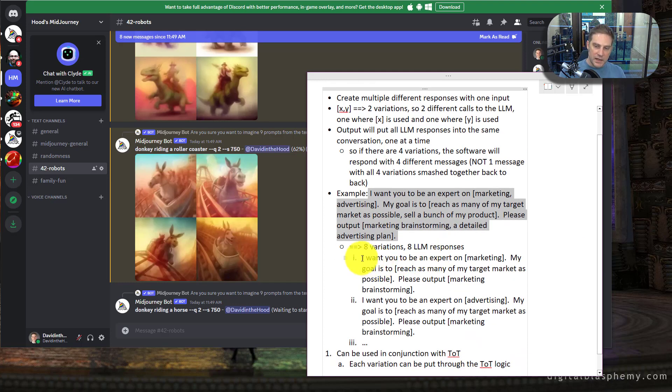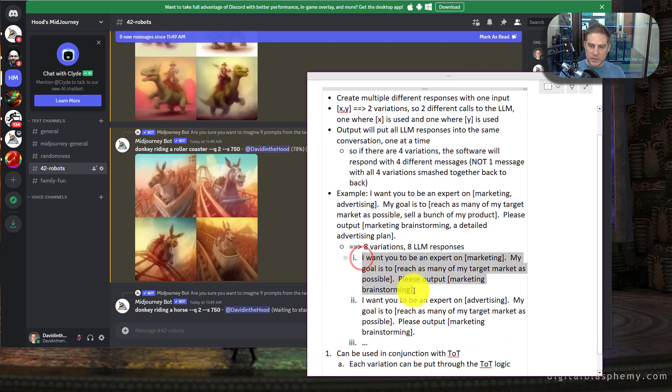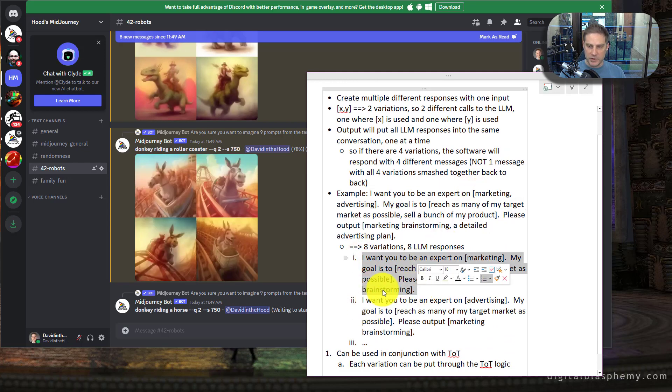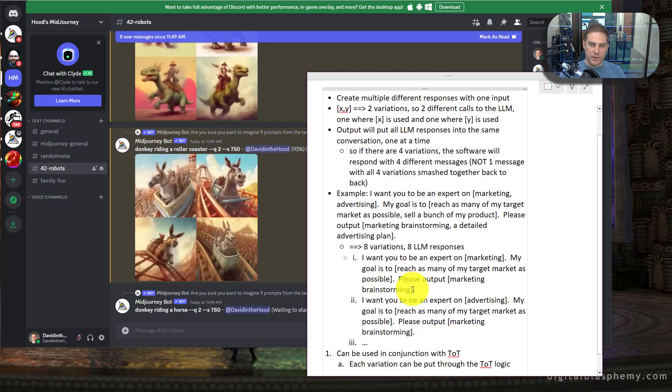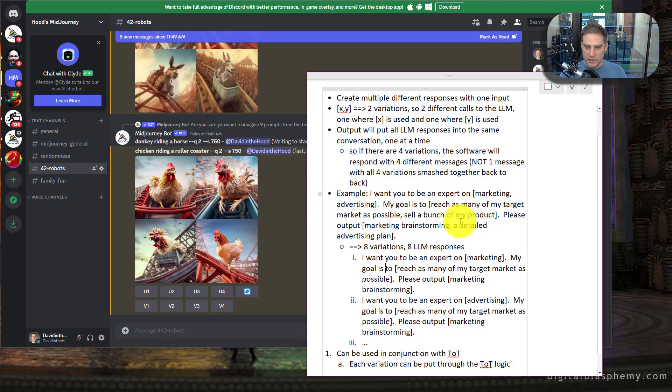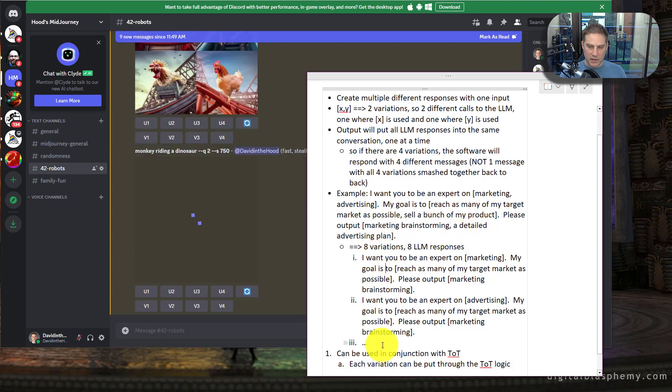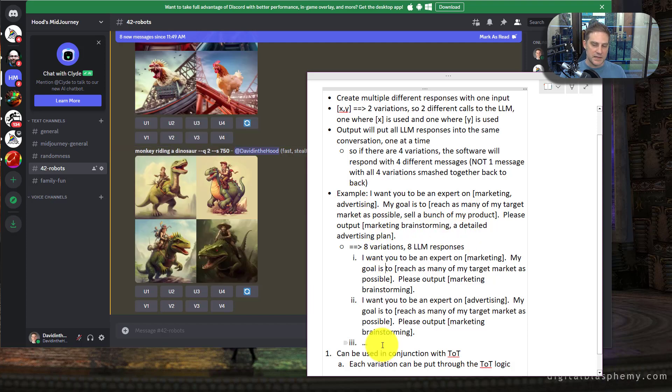And I want you to be, and so what it'll do is it'll start with this. The first one, I want you to be an expert on marketing. My goal is to reach as many targets as possible. Please output marketing, brainstorming. And then the next one, it'll go to this next one and repeat these others right here up until eight times.